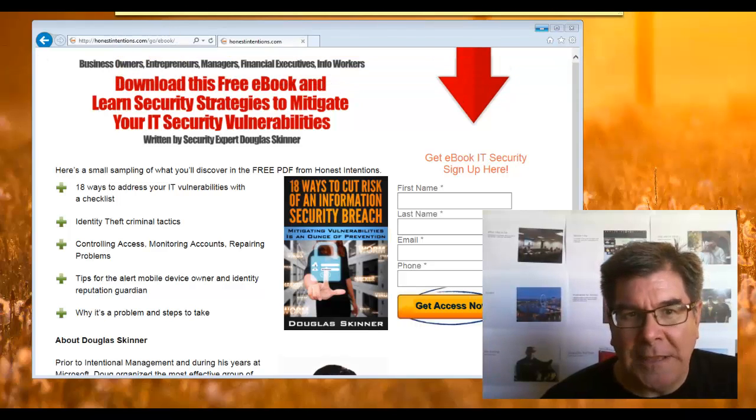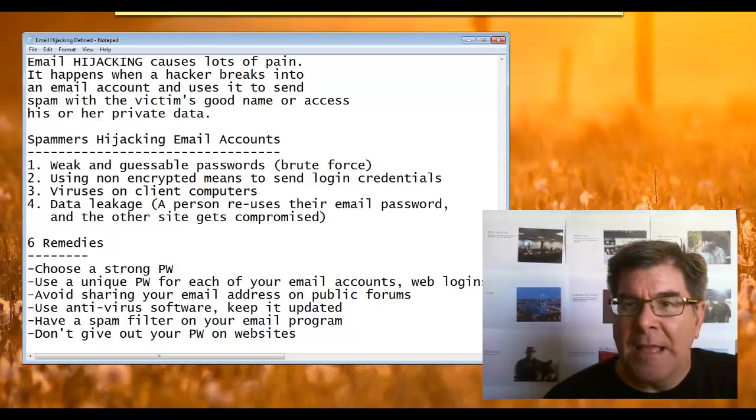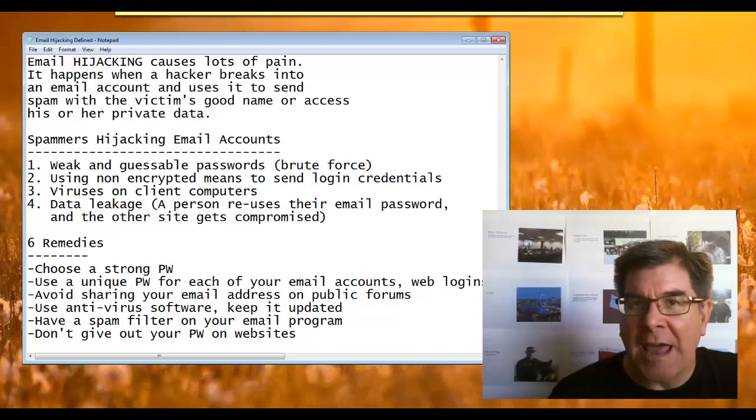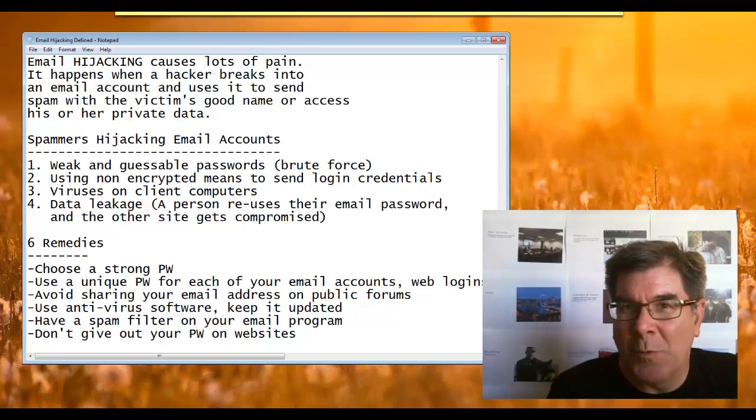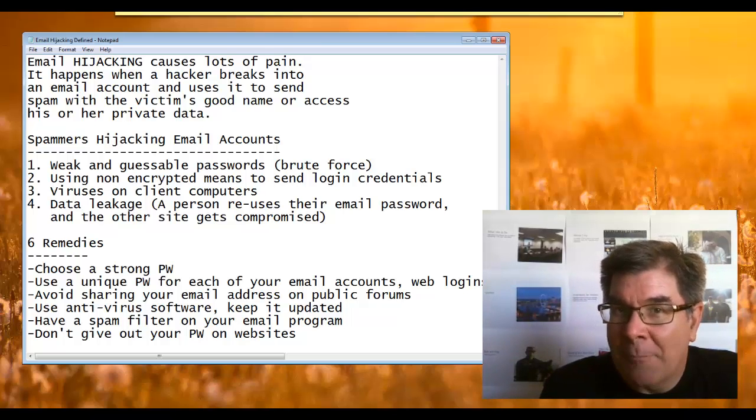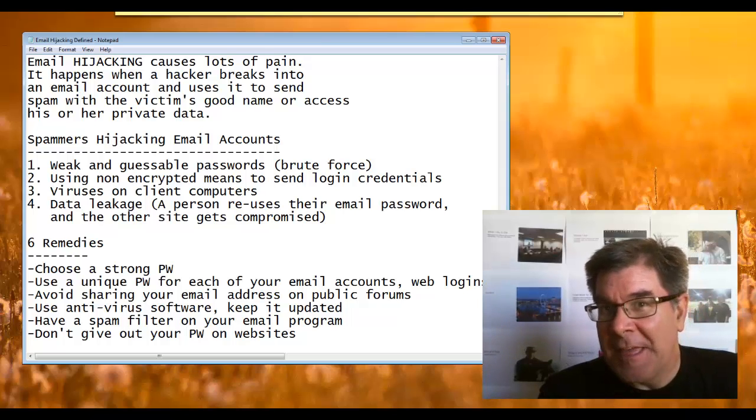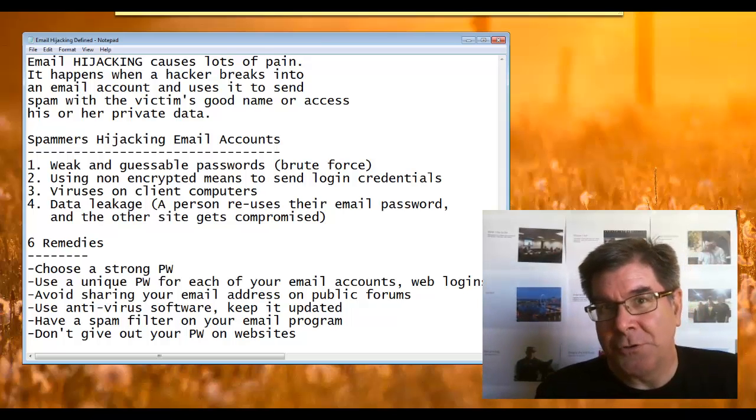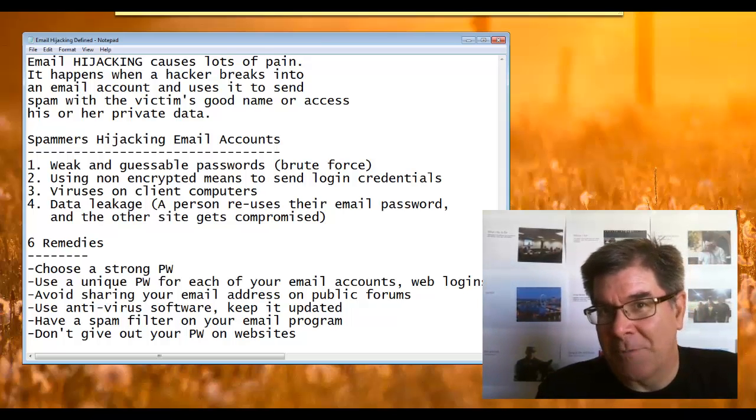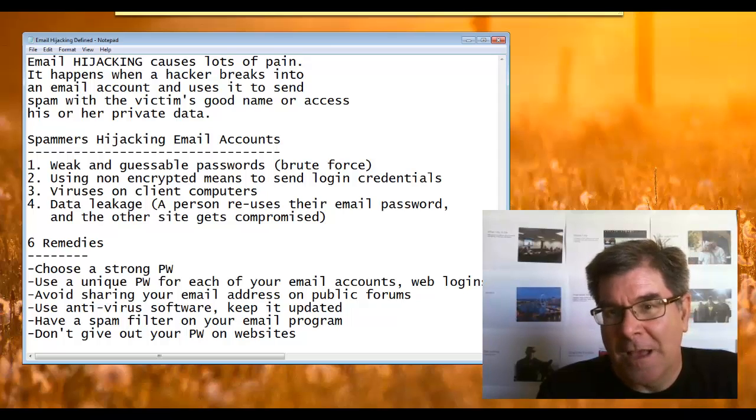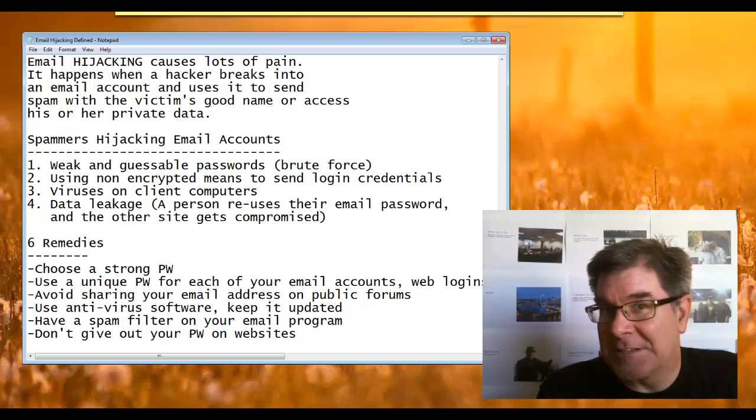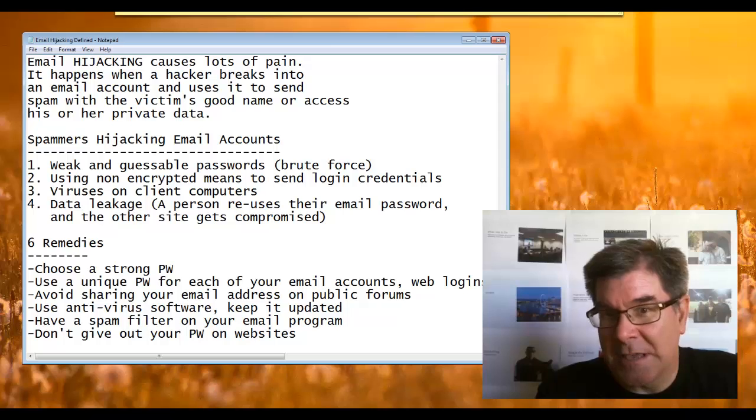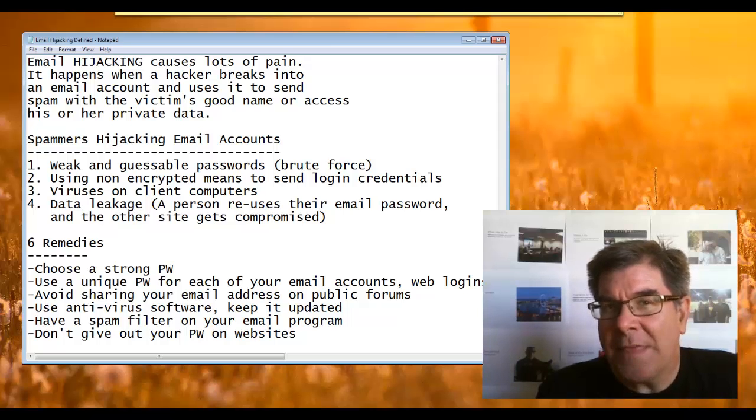So with that, what I thought would be a good idea is to just cover email hijacking. It causes a lot of pain because if your email address gets compromised by the spammers, then they're going to mess up your account and your reputation, and a victim's good name or access to the private data is also at risk.